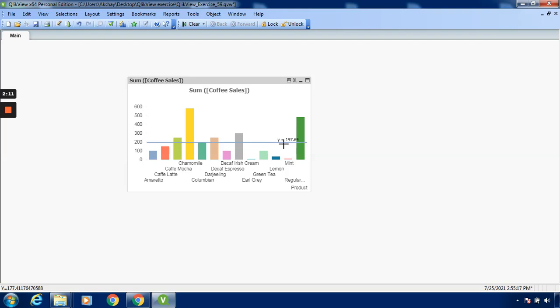You can see that the average trend is looking at y equals 197.69 like this. In this case, we can show an equation on the chart. Thanks for watching and have a great day.